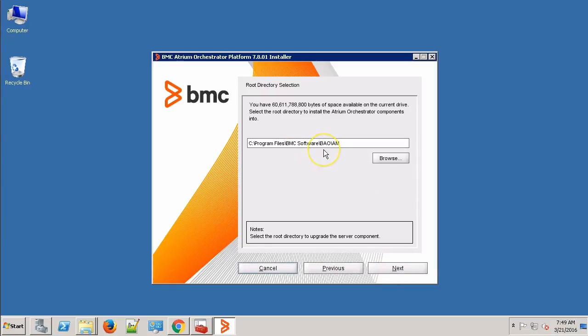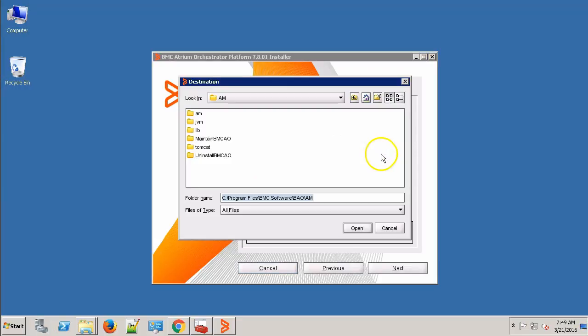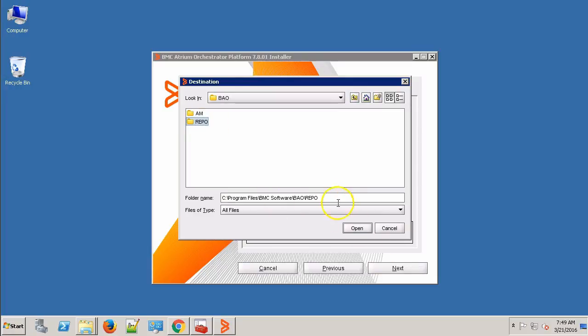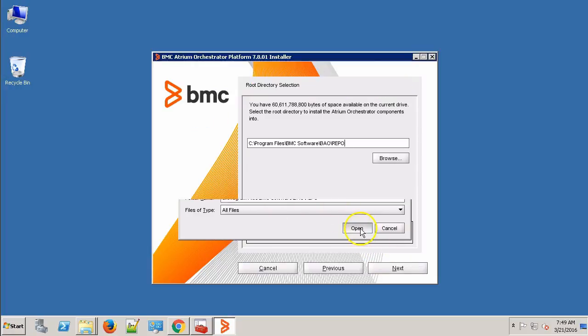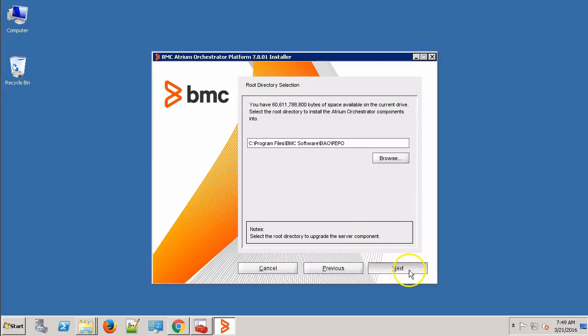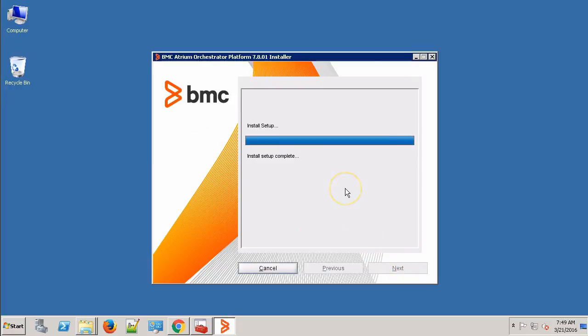Over here, provide the location of your existing BAO component that you want to upgrade. I'll be upgrading the repository, so I'll select the repository home folder. Click Next.